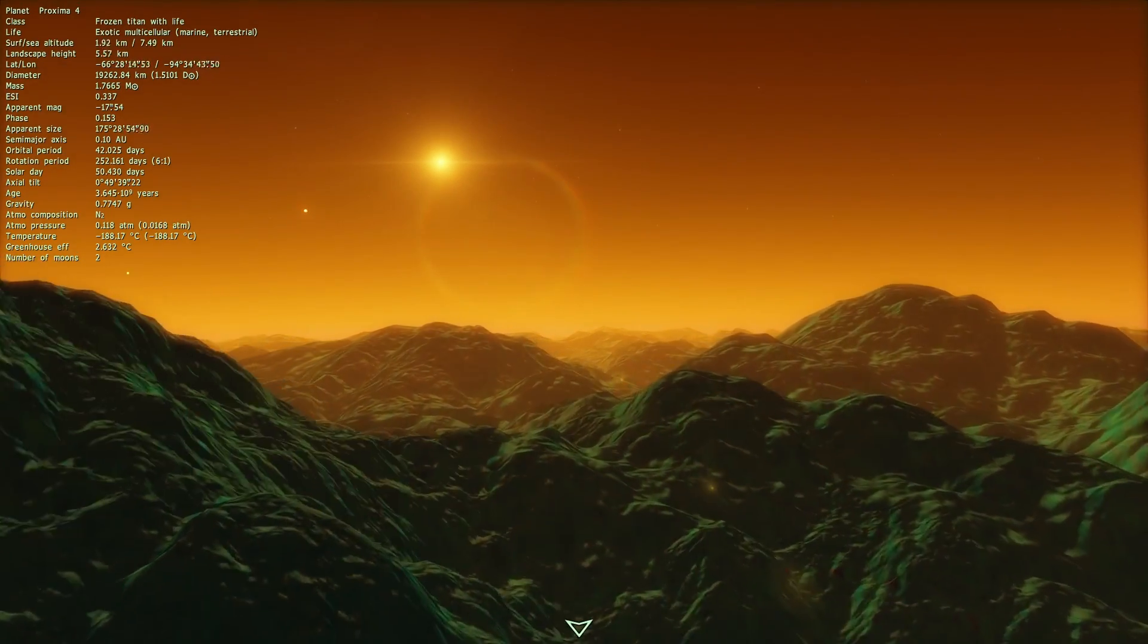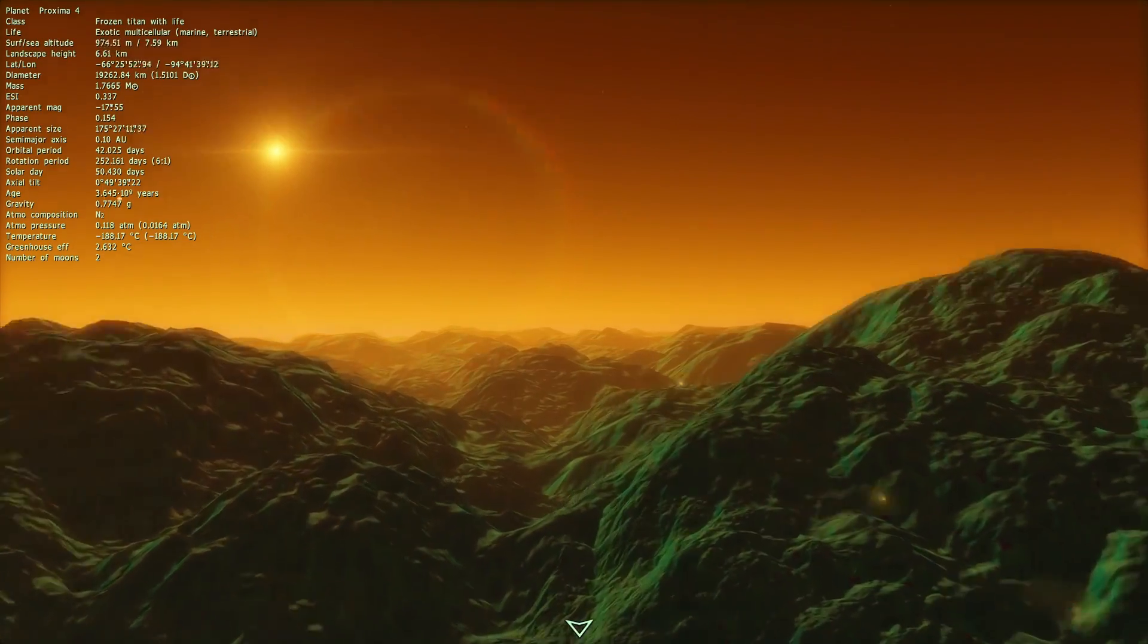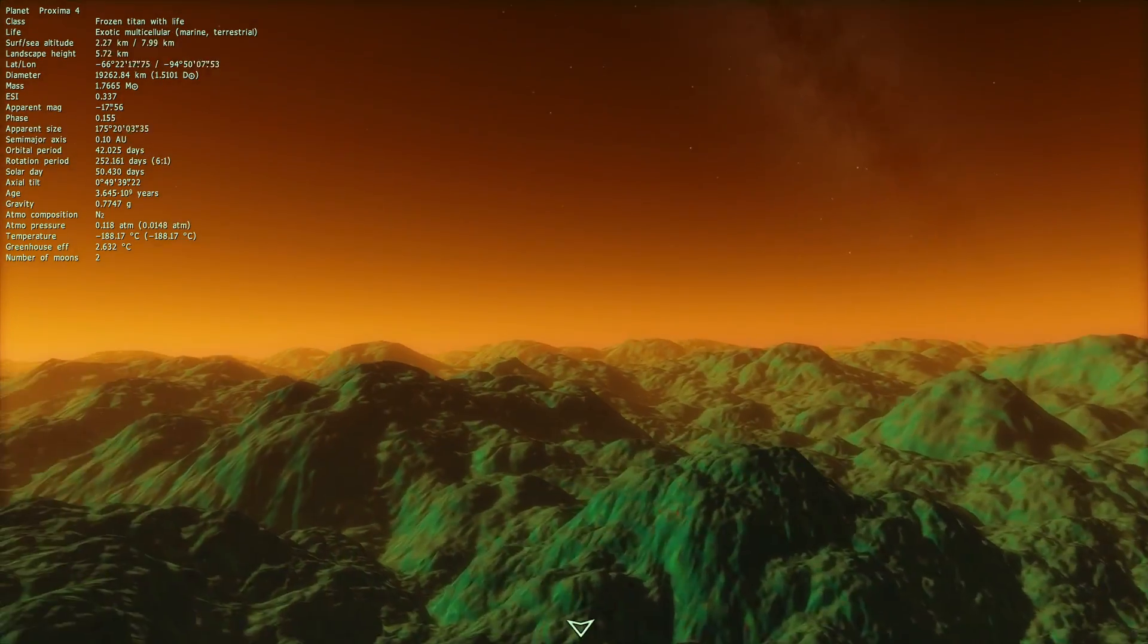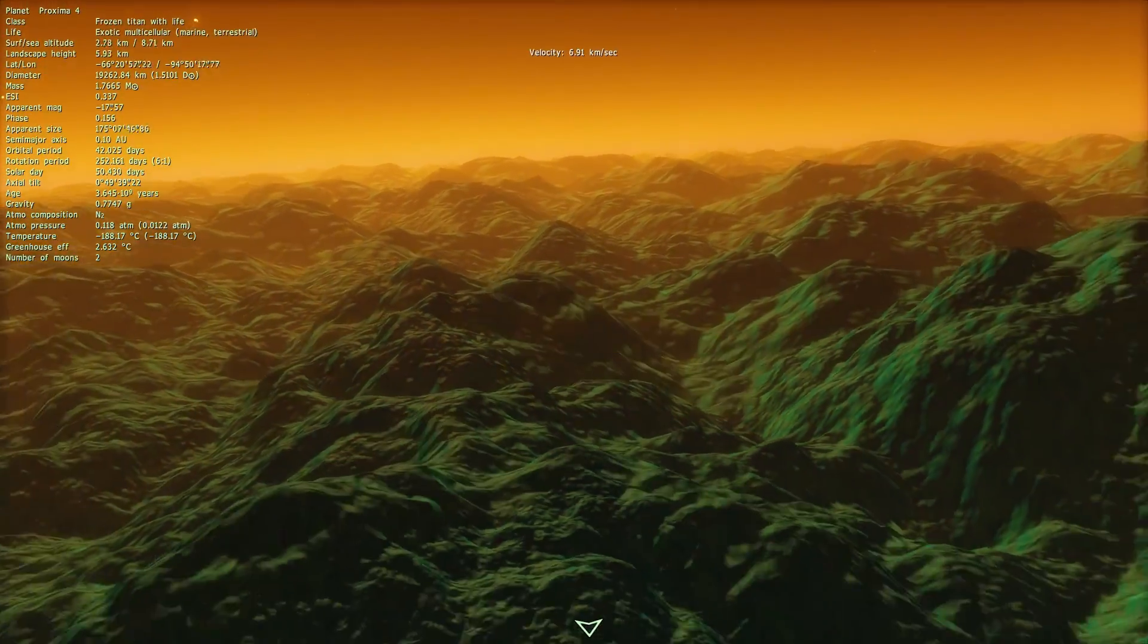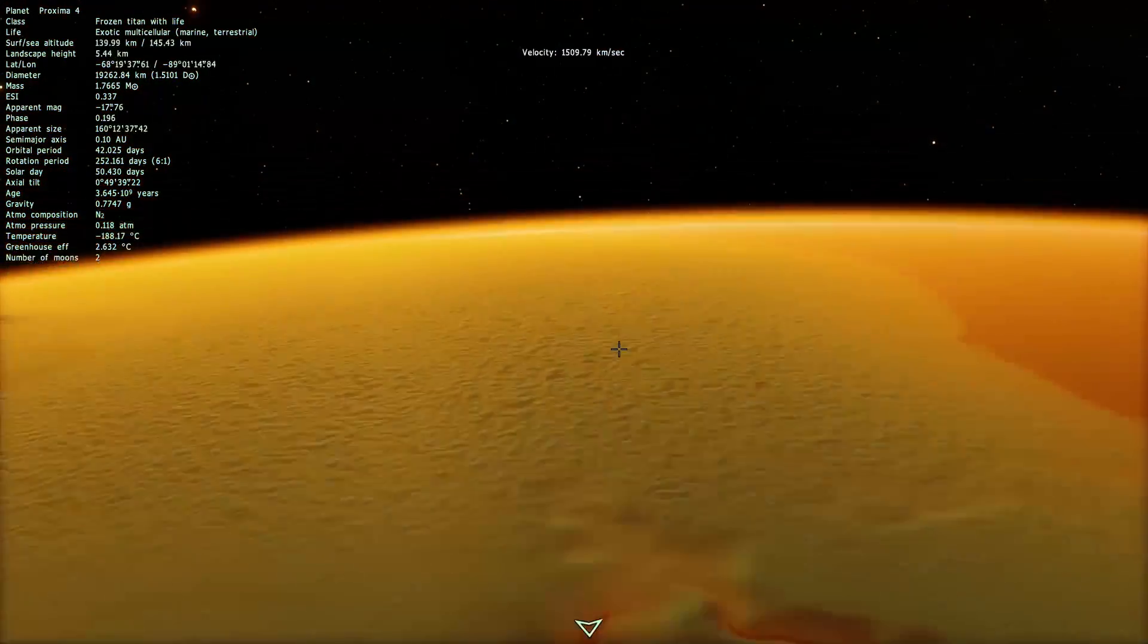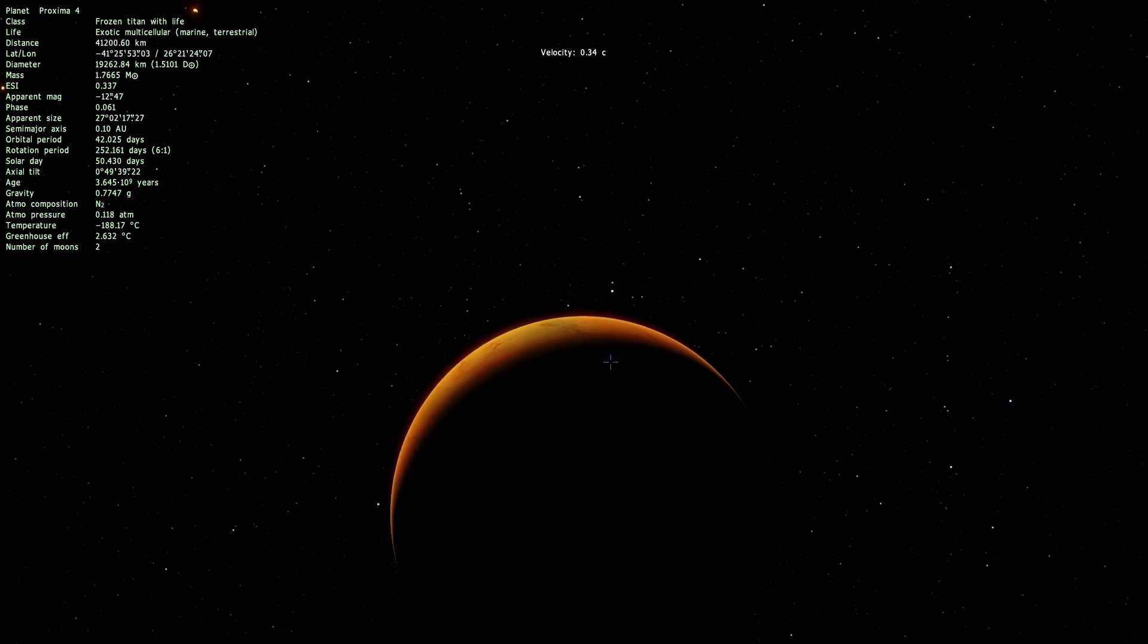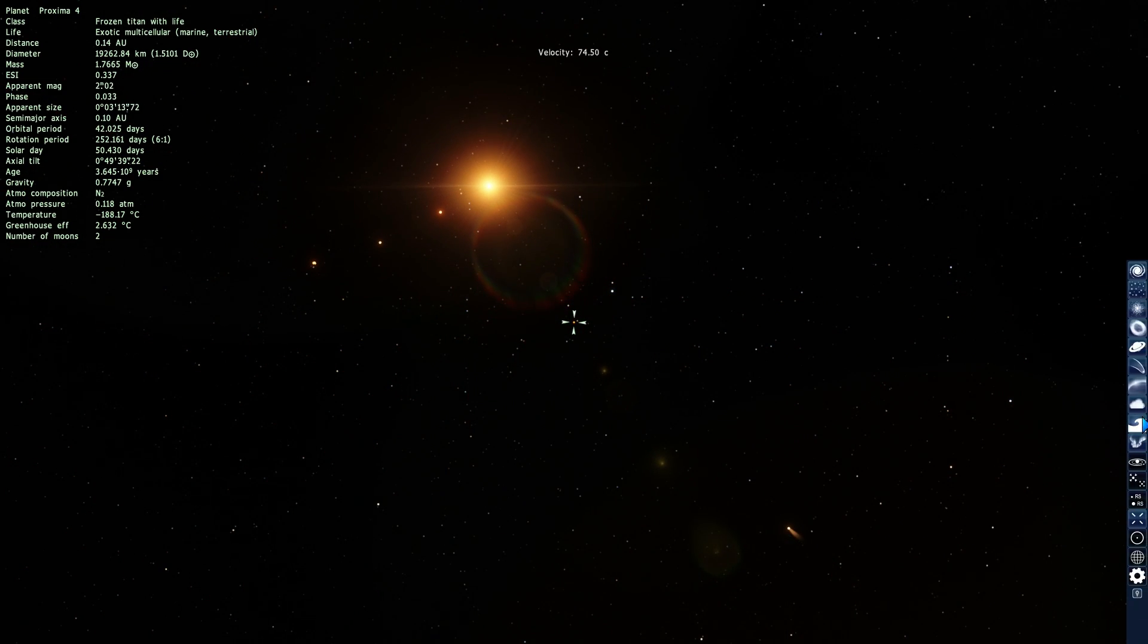Now whether it's actually Earth-like is another question, we might not know this for a while. If it looks like this, we would definitely not know for a very long time. But you know what, we can assume that maybe it is, and possibly dream about it. So this is essentially what Proxima 4 looks like in Space Engine.